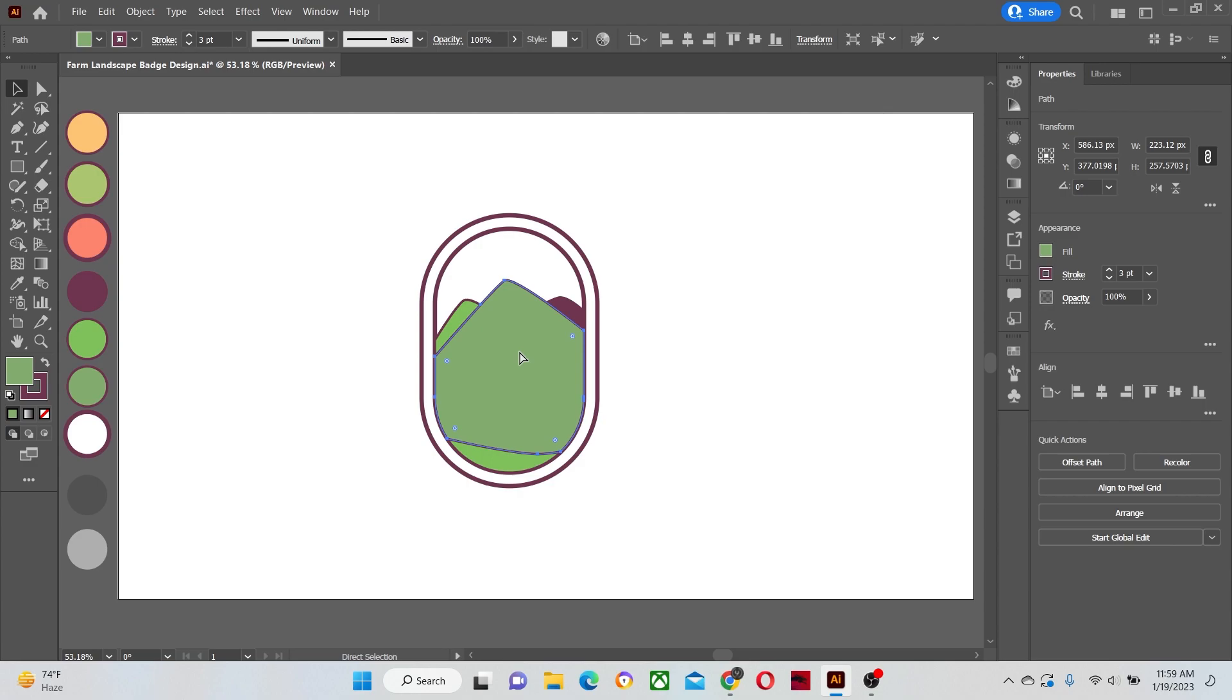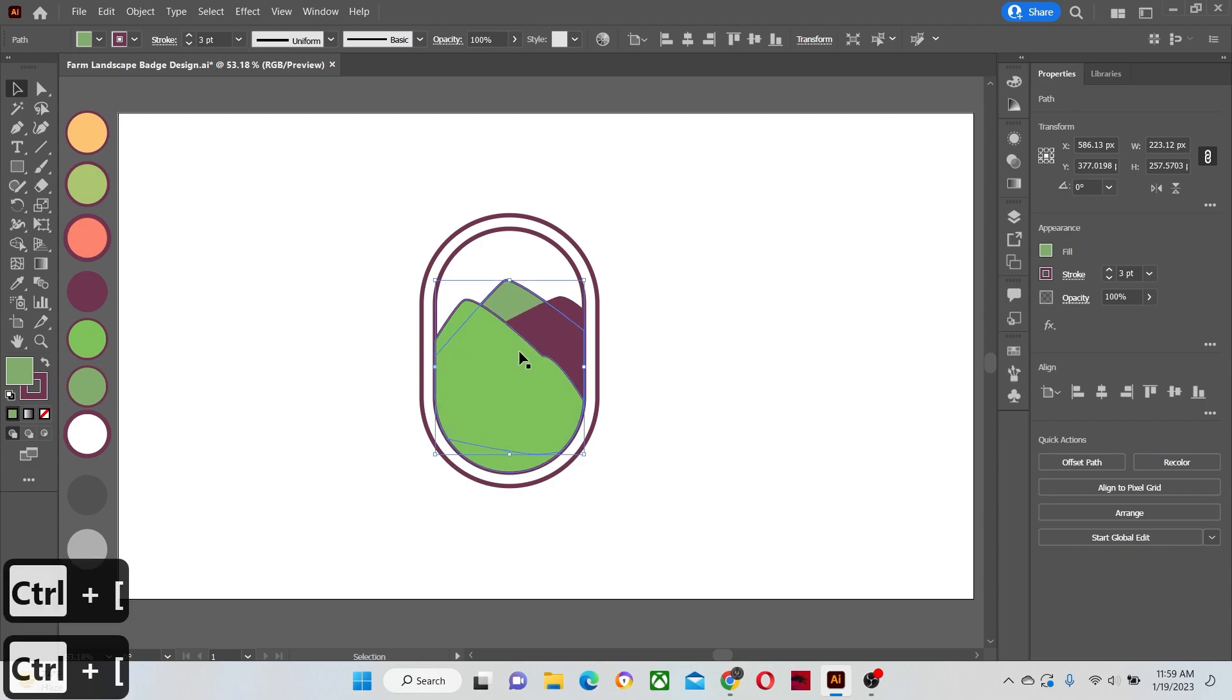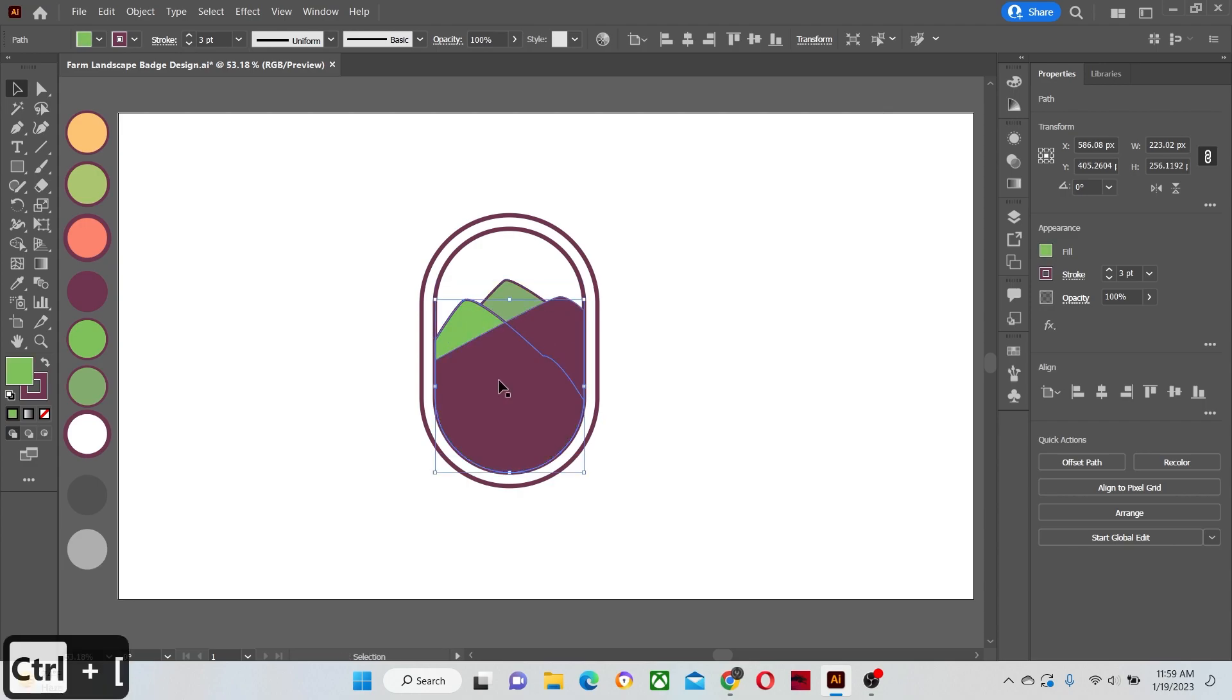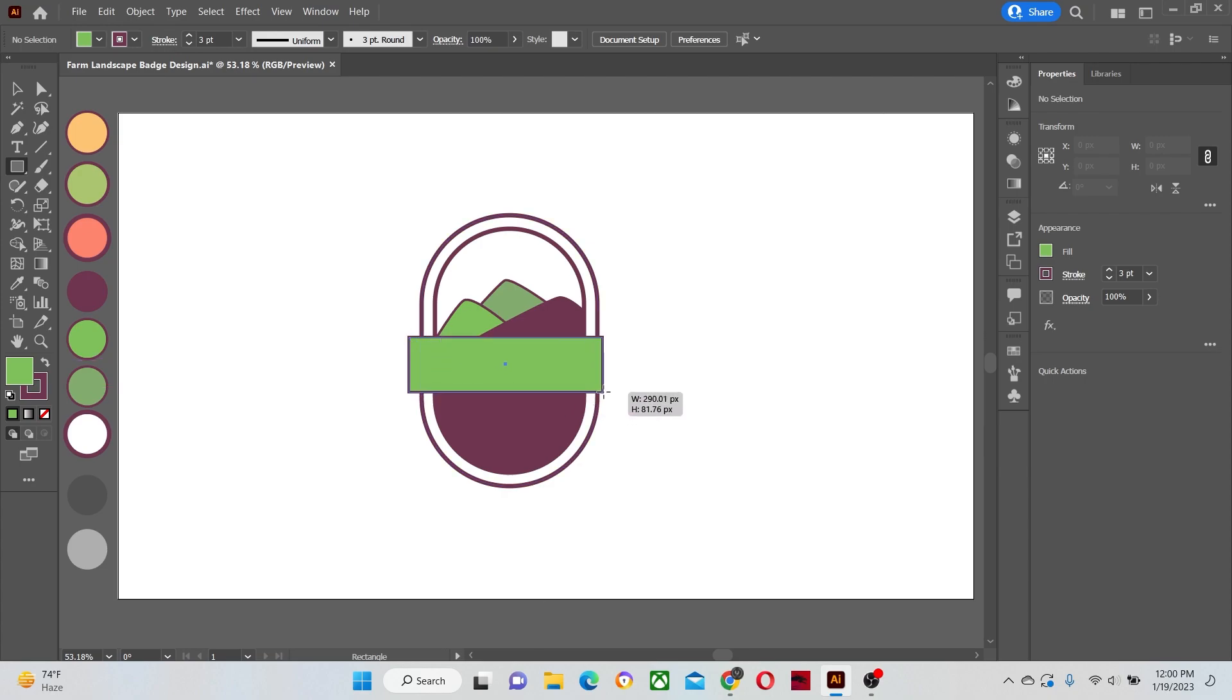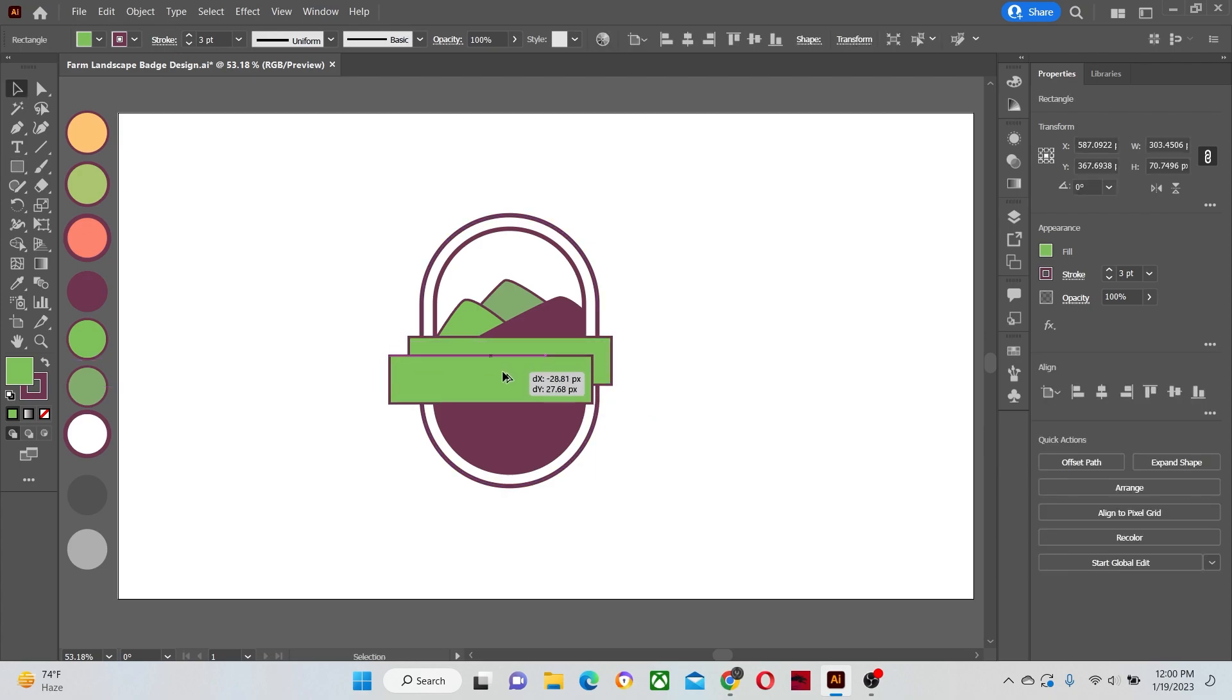Now send these shapes to the back by hitting Ctrl plus bracket keys on the keyboard. Once they are arranged at their spots, then make the banner of the badge with the rectangle tool.